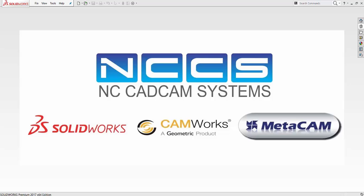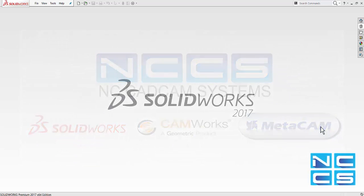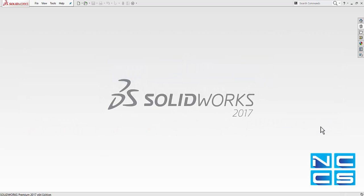Welcome to another SOLIDWORKS video by NCCS, your SOLIDWORKS provider. In today's video, we'll take a look at SOLIDWORKS Task Scheduler.